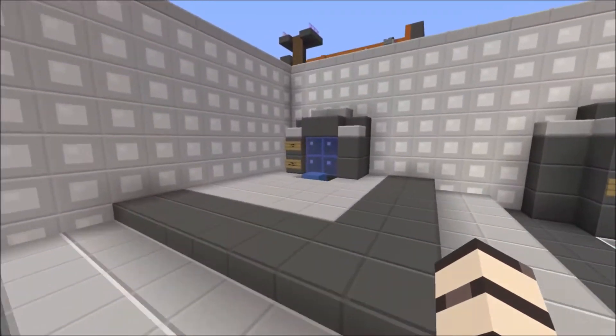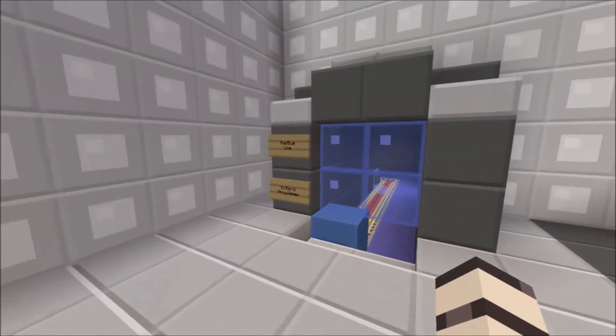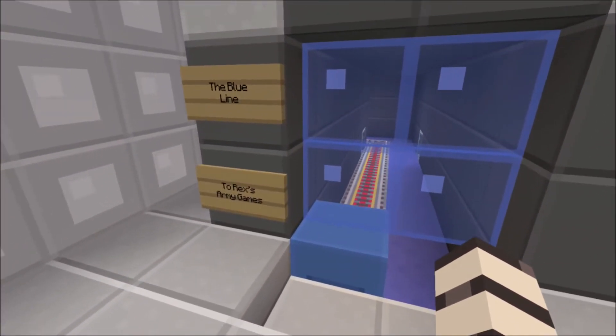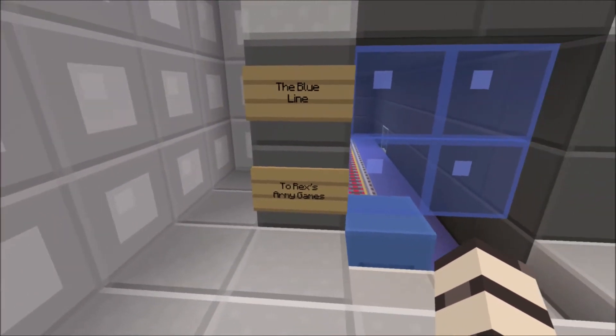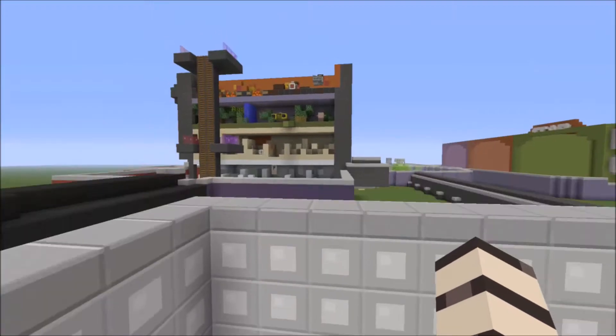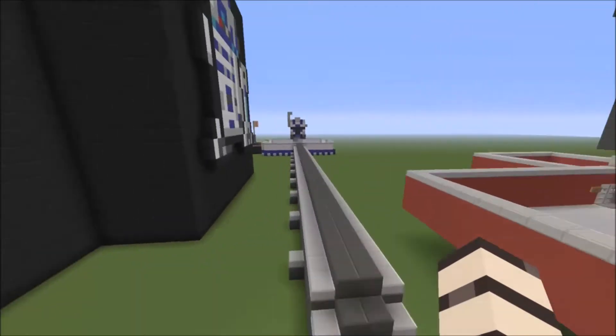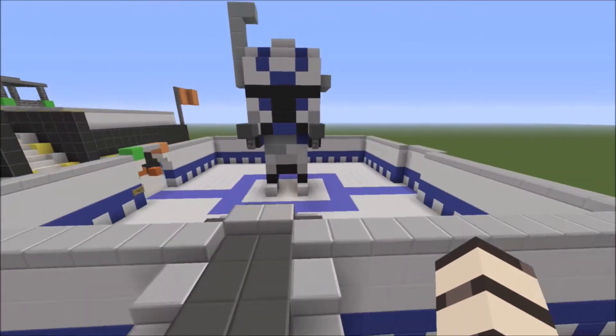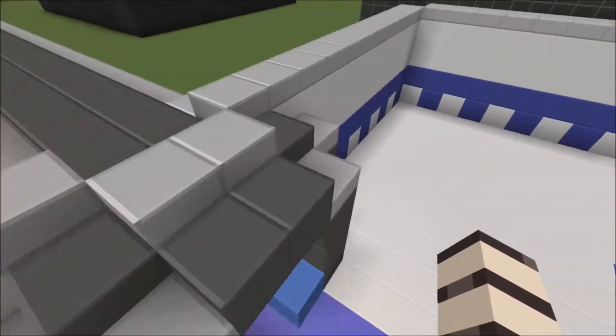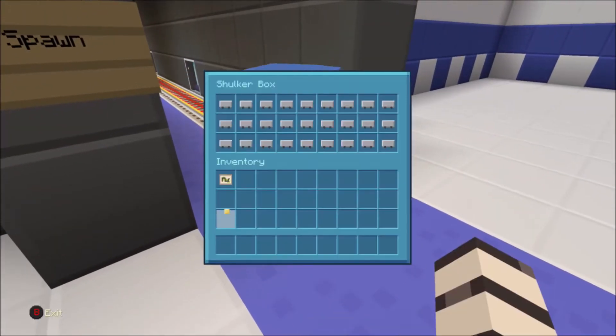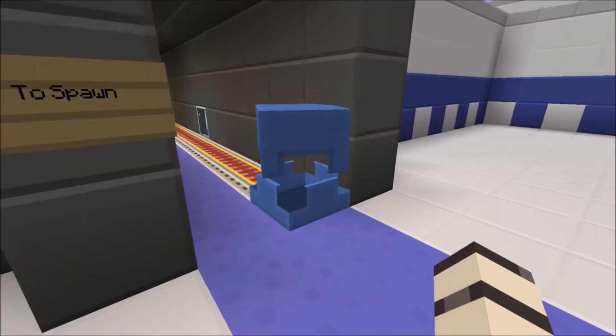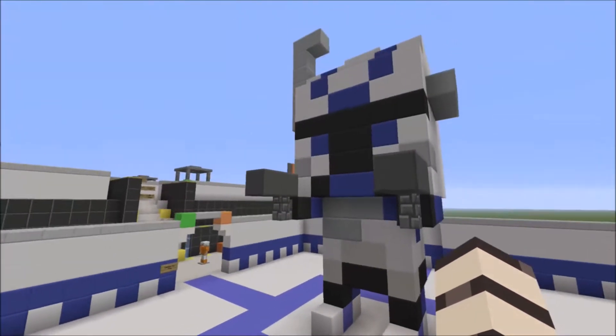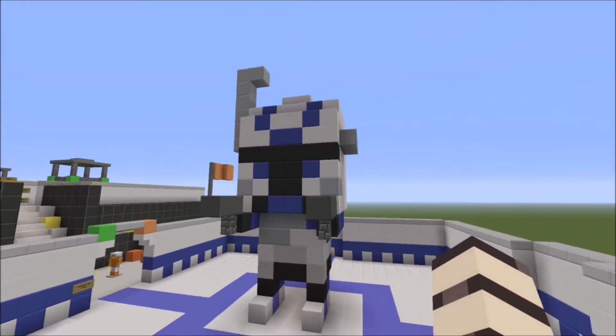This is the blue line. It's not quite open yet because we haven't quite finished. This leads to Captain Rex's Army Games. So if I fly here instead of using the minecart, here is a Republic Gunship instead of a TIE Fighter. There is a little statue of Captain Rex. Look how cute that is.